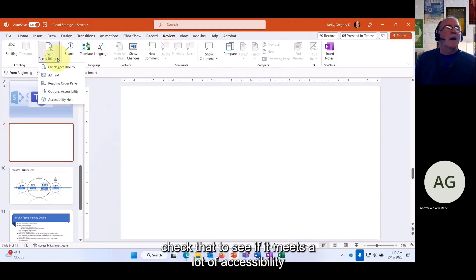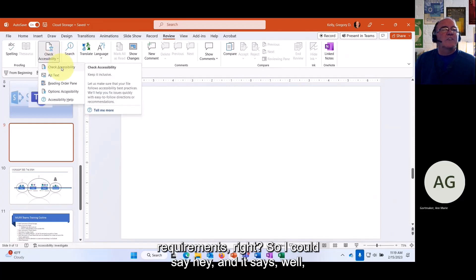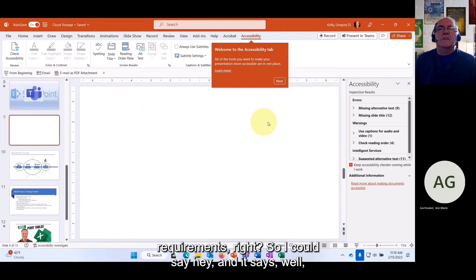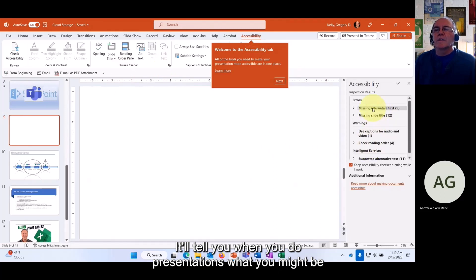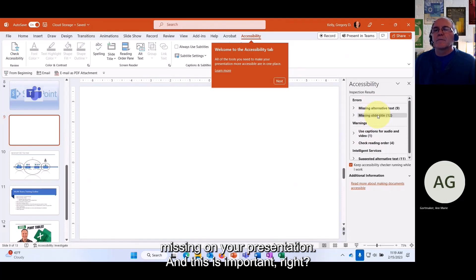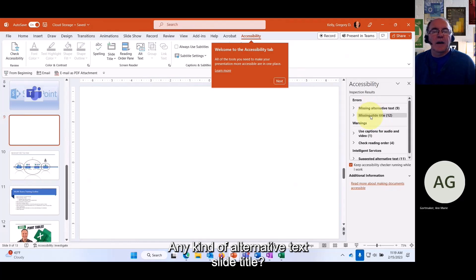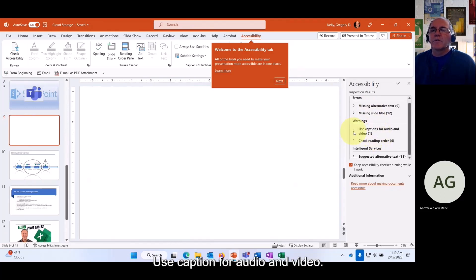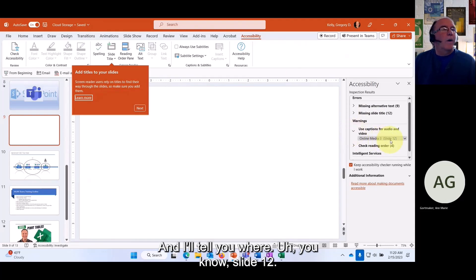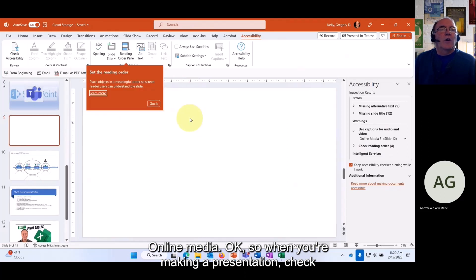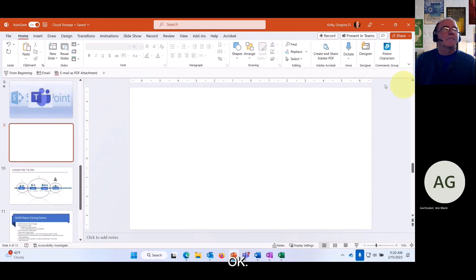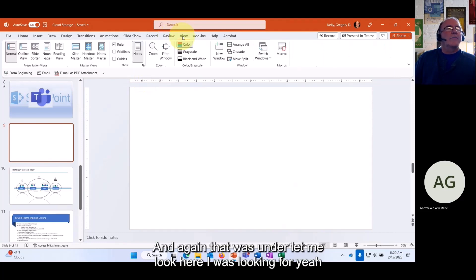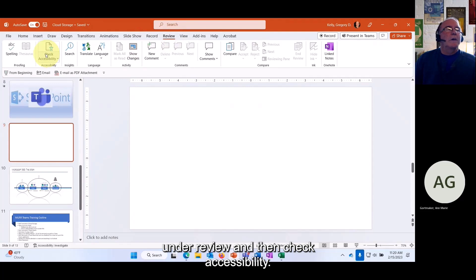In PowerPoint you can also Check Accessibility. If you're making slides, go to Review and select Check Accessibility to see if your presentation meets accessibility requirements. It'll tell you things like missing alternative text, missing slide titles, and captions needed for audio and video, noting which specific slide has the issue — for example 'slide 12, online media.' When making a presentation, check its accessibility so we include everyone.